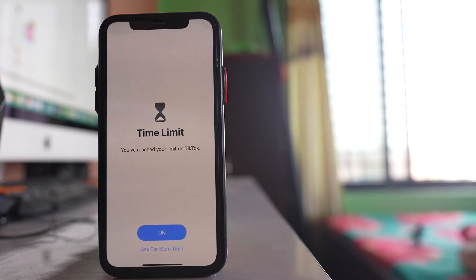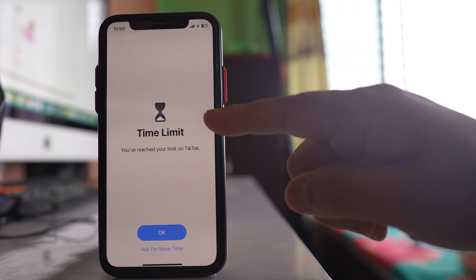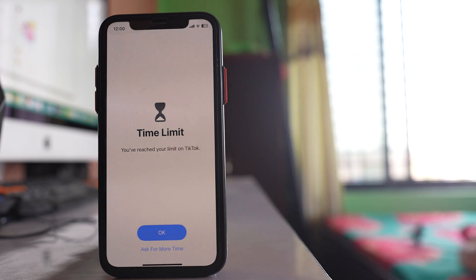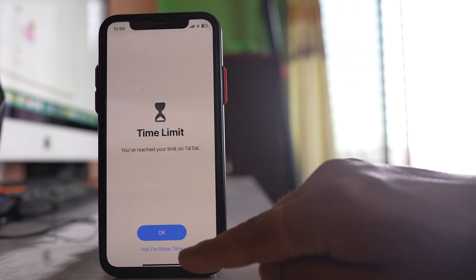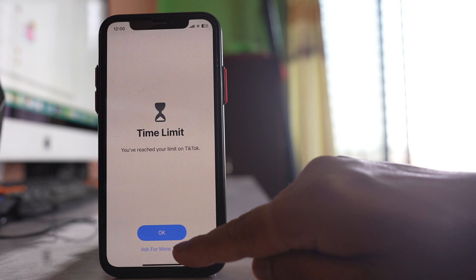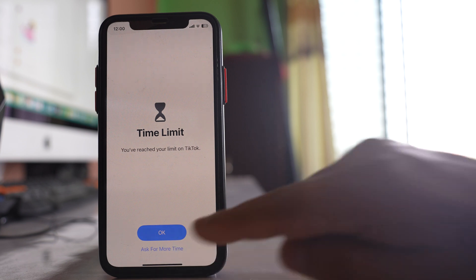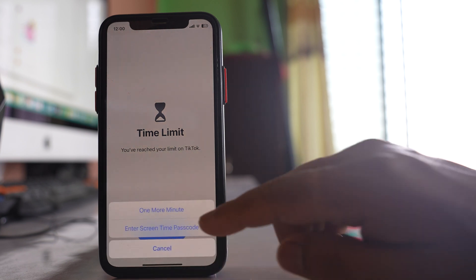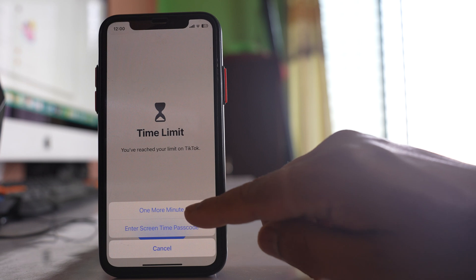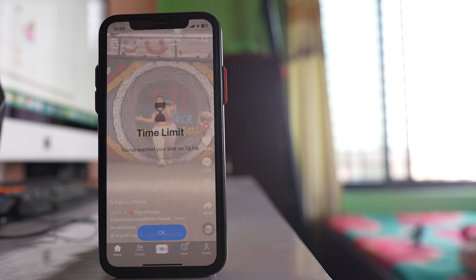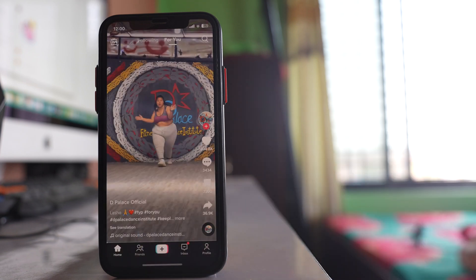Let me open it. You can see the message: 'You have reached your time limit on TikTok.' There is one more option here — 'Ask for More Time.' Select it and you can borrow one more minute. So after the application has been locked, you can still use TikTok for one more minute.